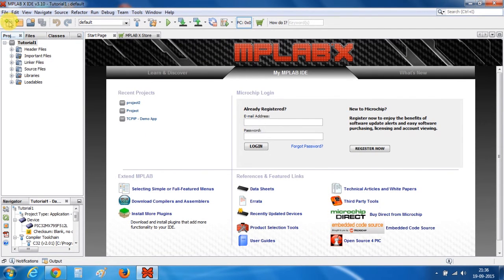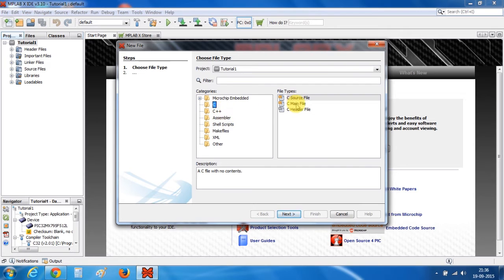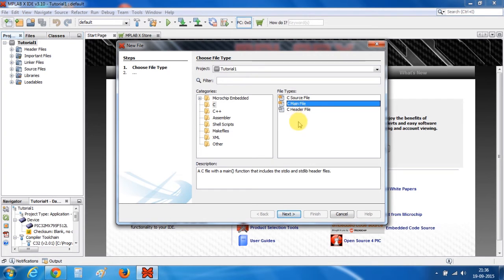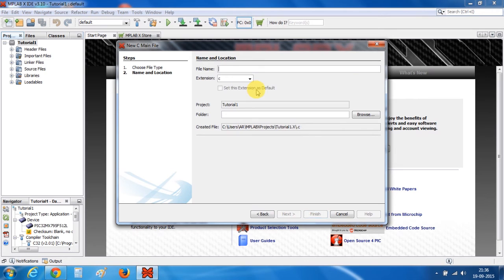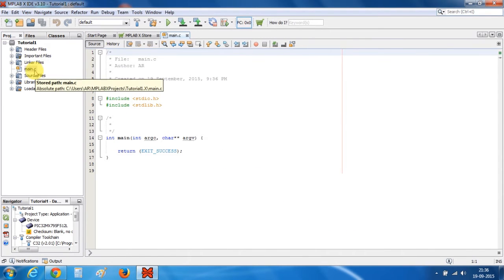Now you need to create a file. I am doing my project in C language, but if you know C++ or assembly you can use those as well. Click on C Main File if you are creating a main file, and click on the header file option if you are creating a header file. I will click on C Main File, give a name to your file, and click Finish. The file is created — you can see main.c now.